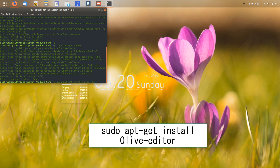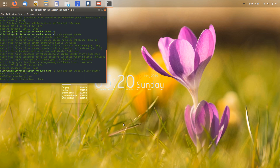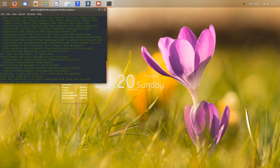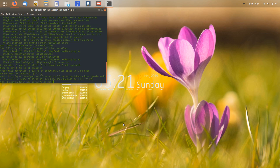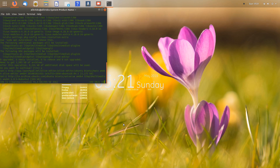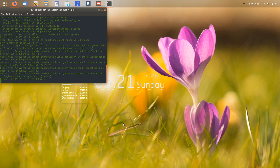You have to press Y and then Enter to continue. The installation will proceed to download the necessary files. Once the download is finished, Olive Editor will be installed on your Linux system. Let's wait for the installation to finish.